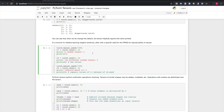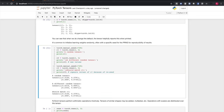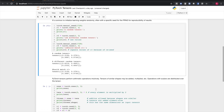It's common to initialize learning weights randomly, often with a specific seed for the random number generator so that you can reproduce your results on subsequent runs. Here we demonstrate seeding the PyTorch random number generator with a specific number, generating a random tensor, generating a second random tensor which we expect to be different, reseeding with the same input, and then creating another random tensor which we expect to match the first since it was the first thing created after seeding the RNG. And sure enough, the first tensor and the third tensor do match, and the second one does not.